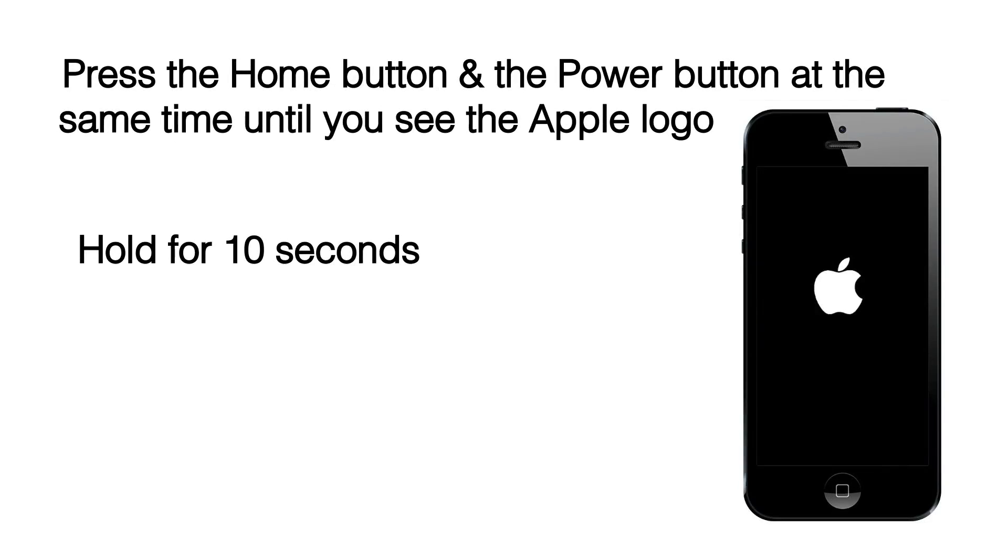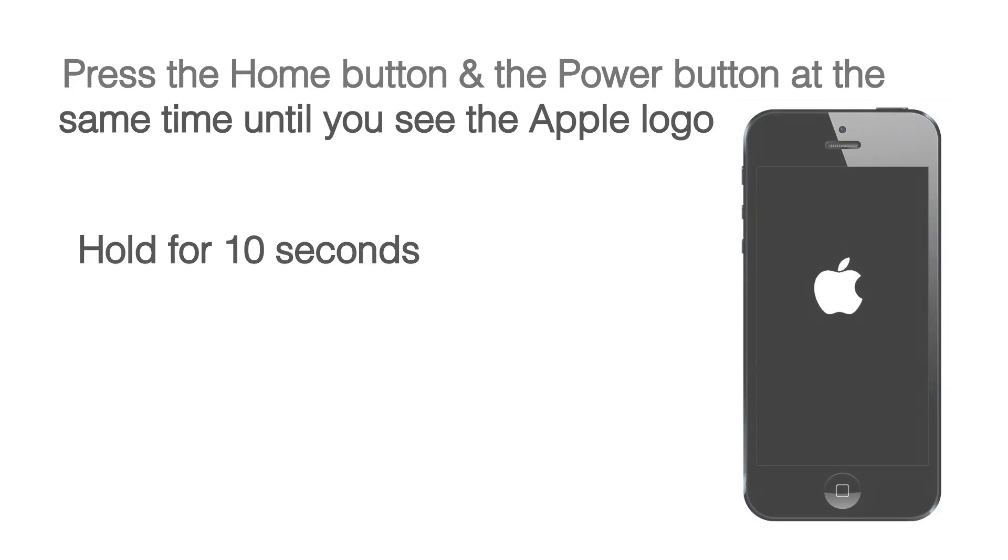This works for all iPhones from 6s down to the 3ds as well as for the iPad and the iPod Touch.